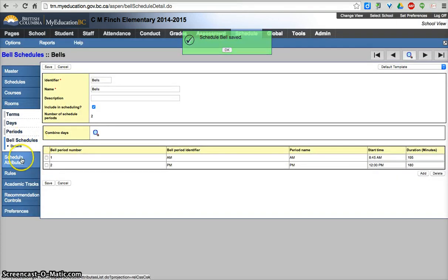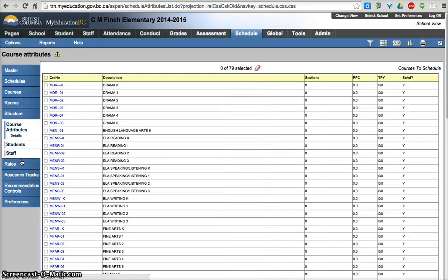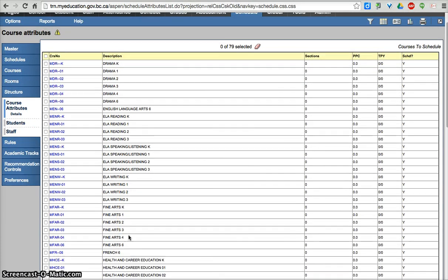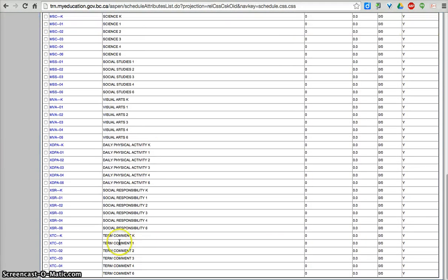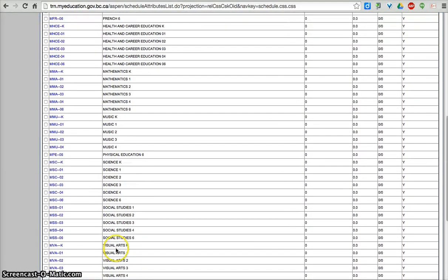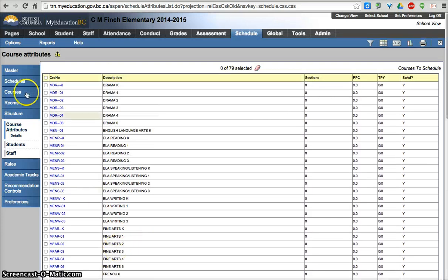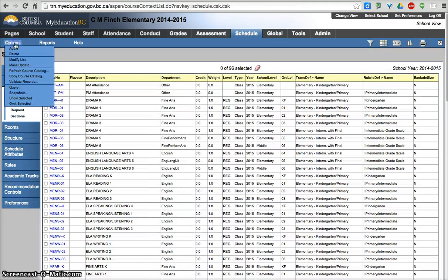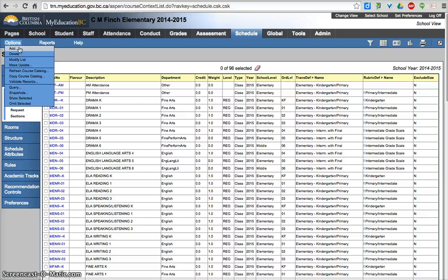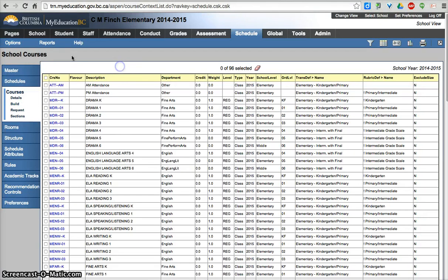The next thing we want to go to is the schedule attributes. And this will show us all the courses that we have brought down. These will be brought down for you, but if you needed to bring some other ones down, it would be under courses, options, add. And you'd be able to draw from the district catalog. So whatever the district has drawn down, you'll be able to draw. But our first go at this, we will bring these down for you.